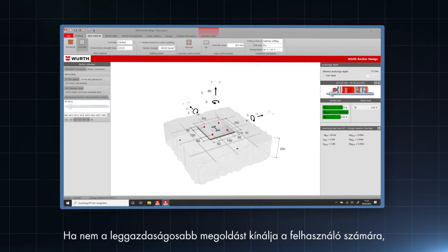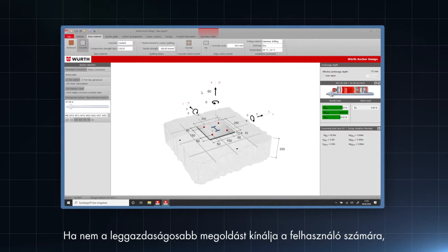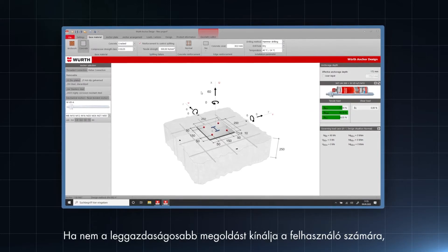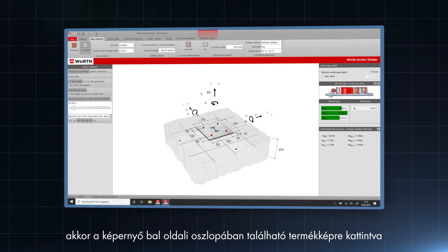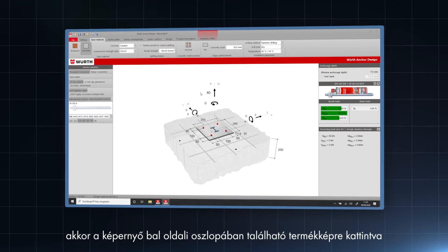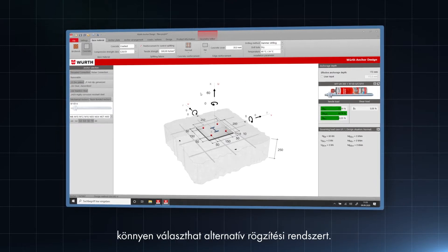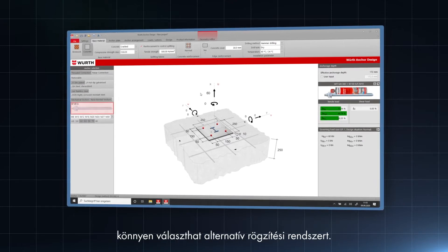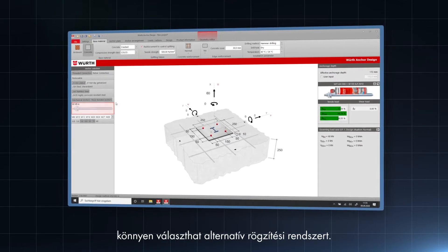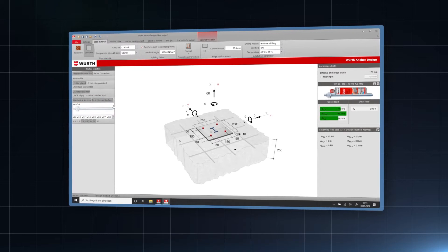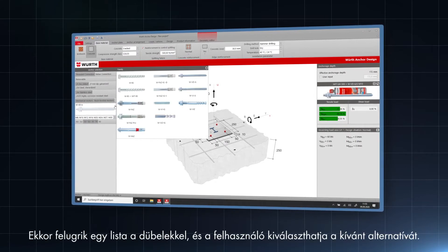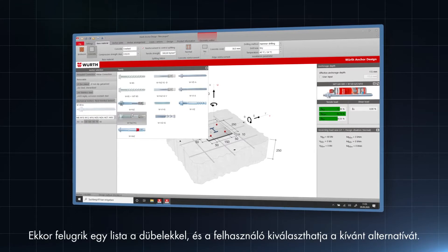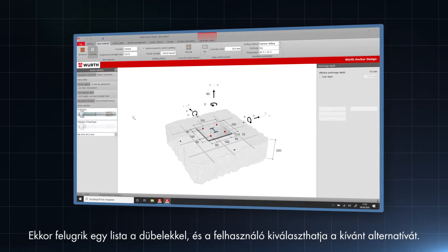If the most economical solution is not the desired one, the user can easily choose an alternative anchor system by clicking on the product picture on the left column of the screen. A list with anchors pops up and the user can select the desired alternative.